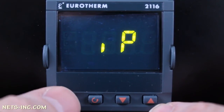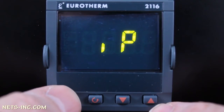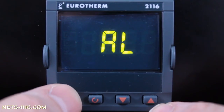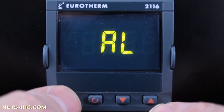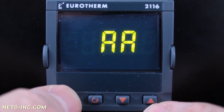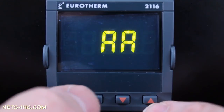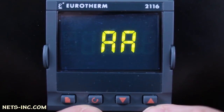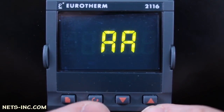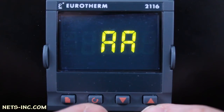Next, press the page key once to advance to the AL list. In this setup example, we are not configuring any alarms. Next, press the page key once to advance to the AA list. This is the AA relay output on terminals AA and AB. This output will be set up in this example as the cooling output.